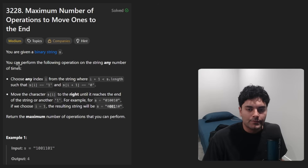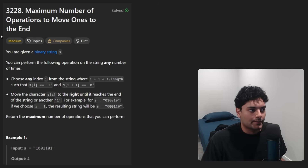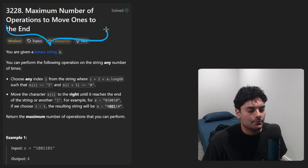Hey everyone, welcome back and let's write some more neat code today. So today I'll solve the problem: maximum number of operations to move ones to the end.